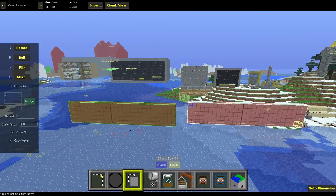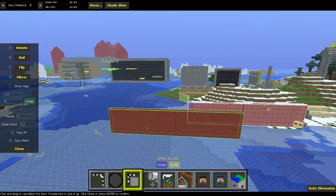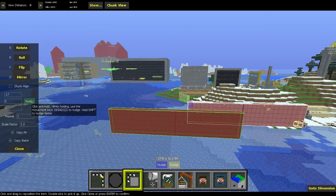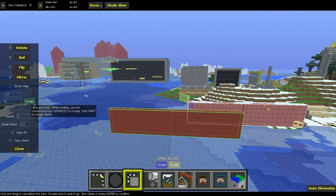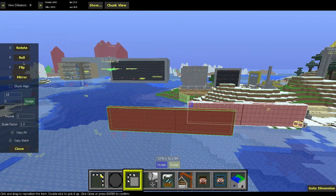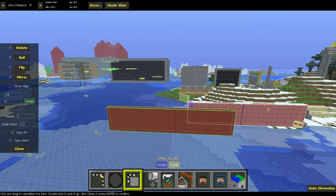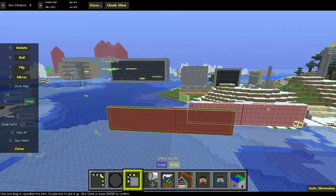If I double-click now, I can place it again. And then I use my WASD keys to nudge it. I can rotate, roll, flip, or mirror it. And that's pretty self-explanatory. I'm not going to get into it.